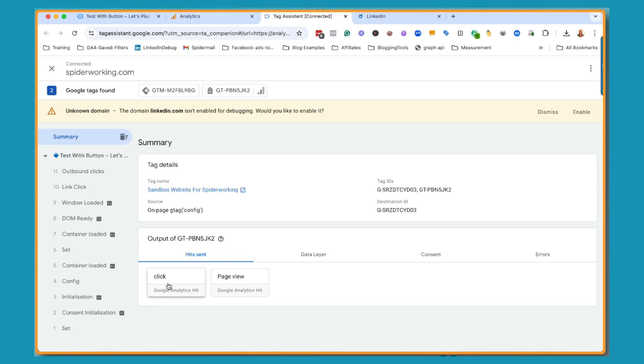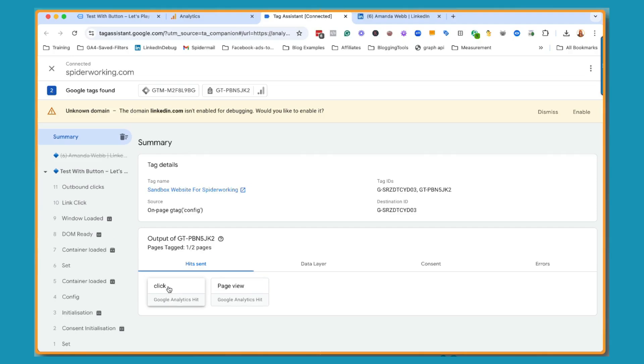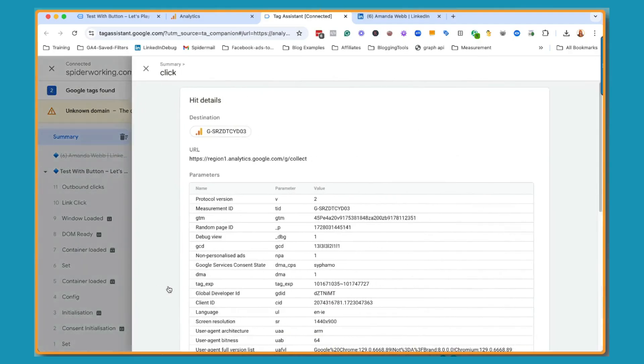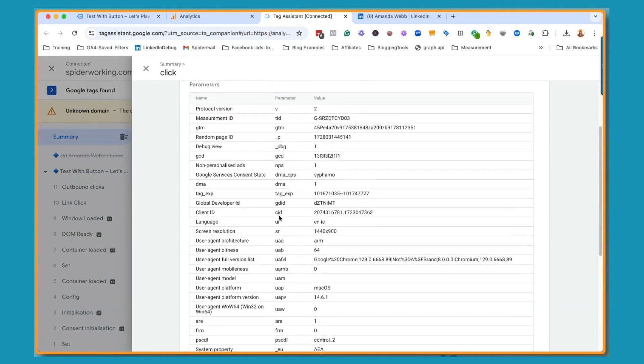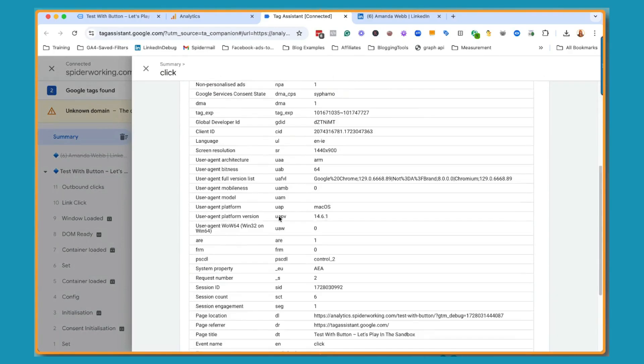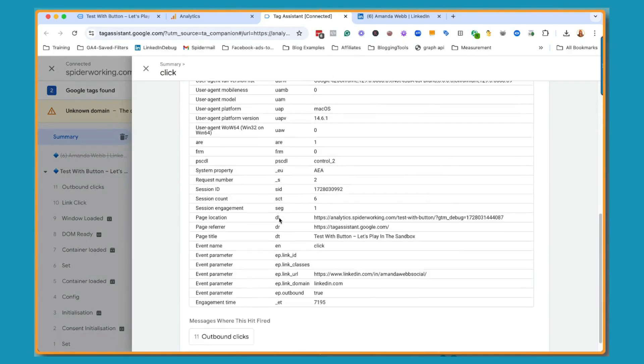So we want to say when this particular link is clicked, we want to trigger a custom event. So I'm going to click on click. And if I scroll down, I can see all the information.